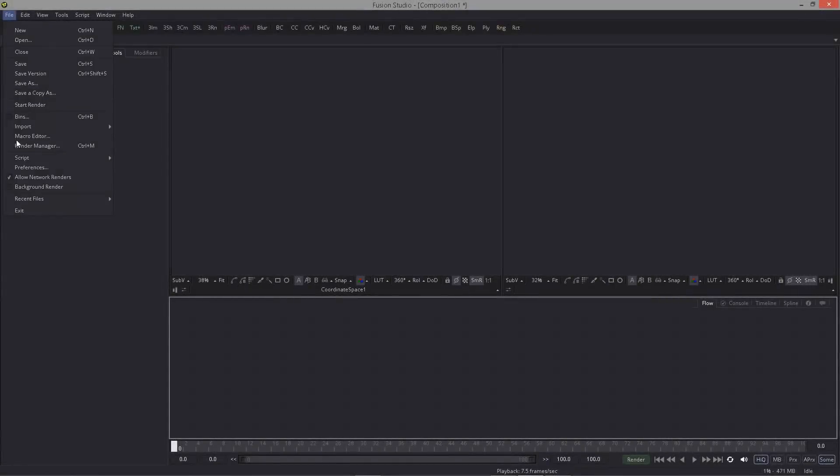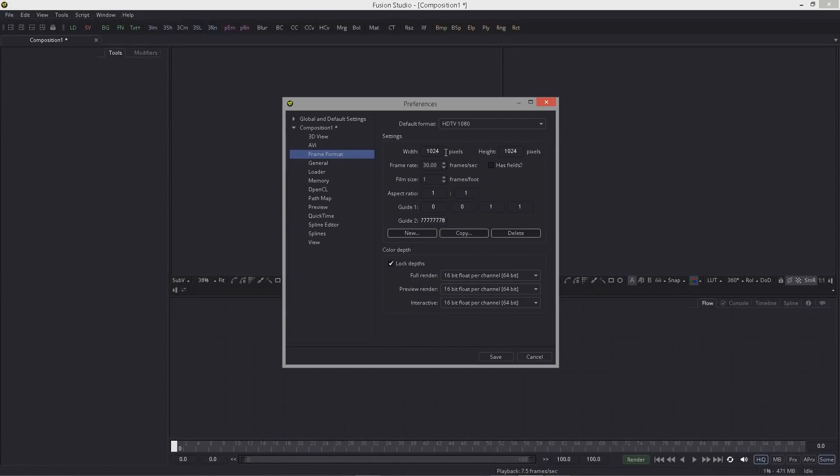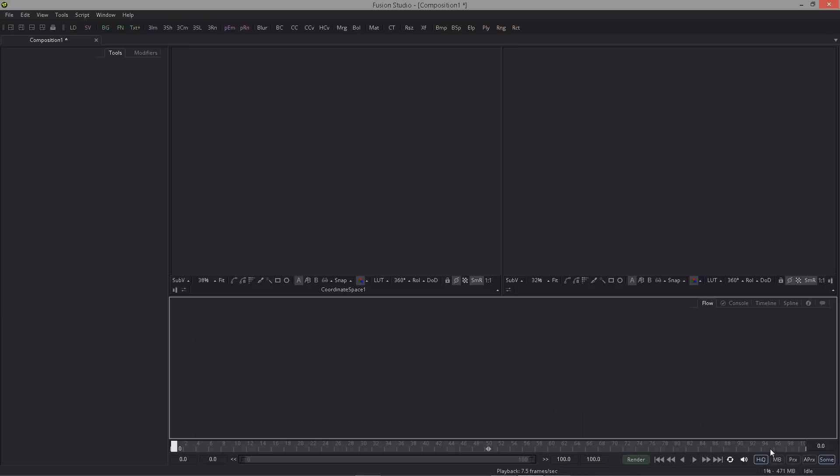The first thing I did is set my preferences. I set my resolution to 1024 by 1024 and 16-bit float. I also activated high quality and deactivated auto proxy, and I set my range to 100.